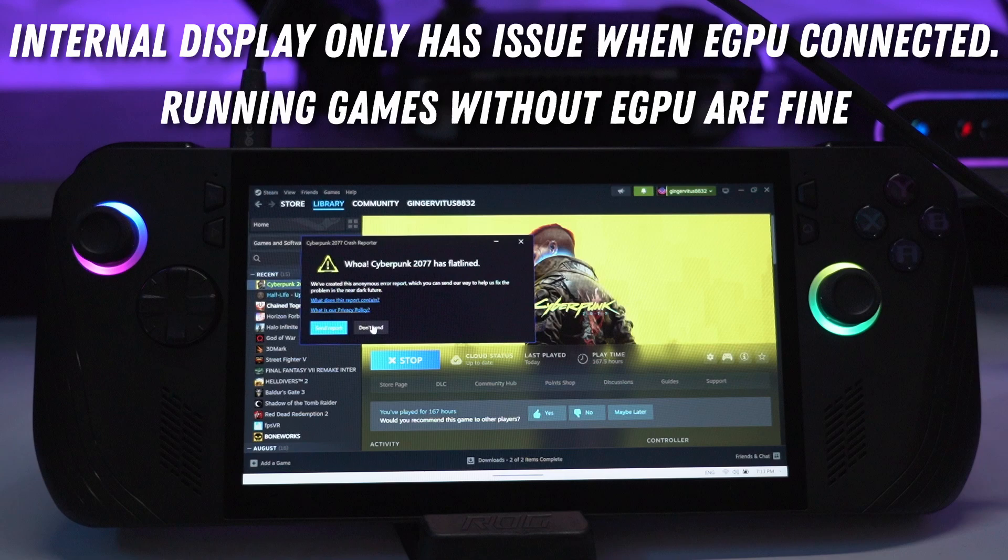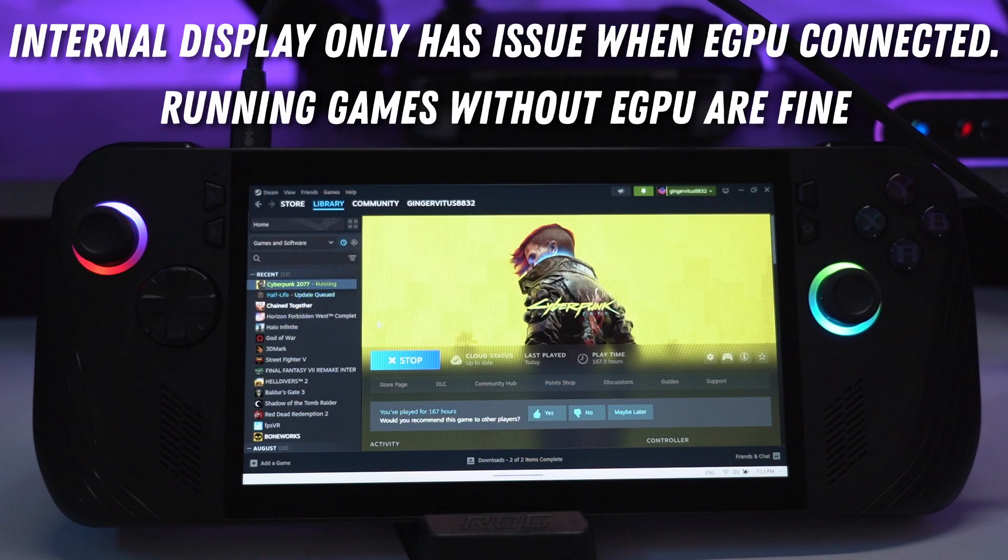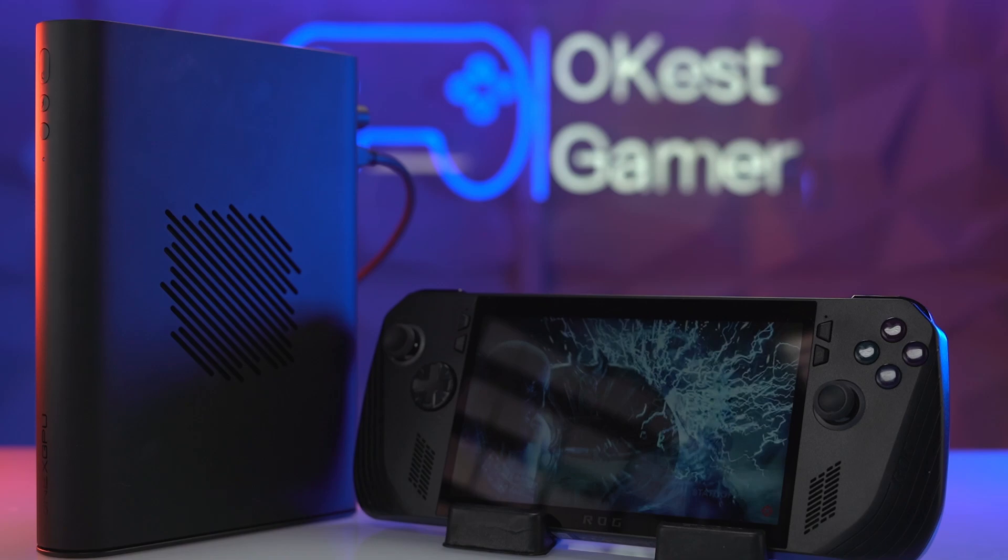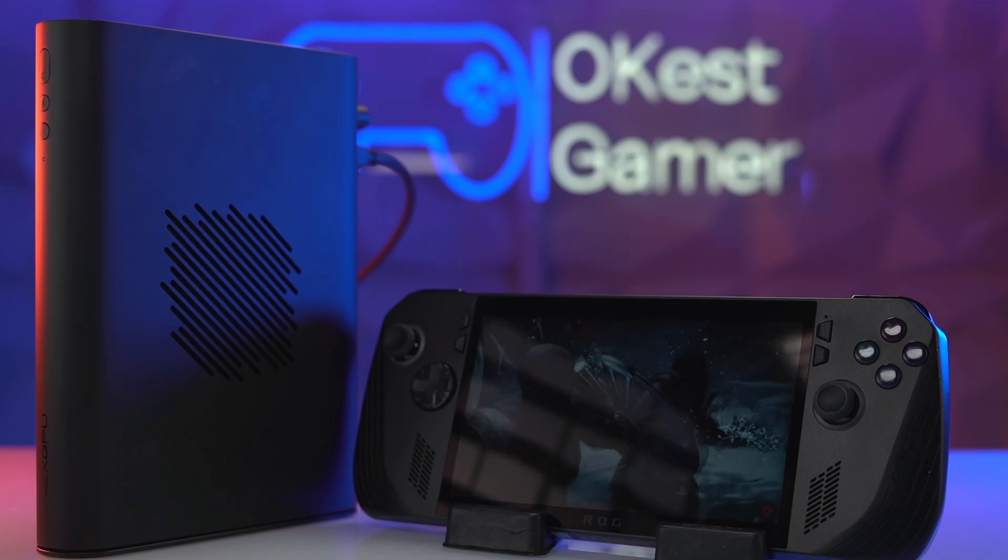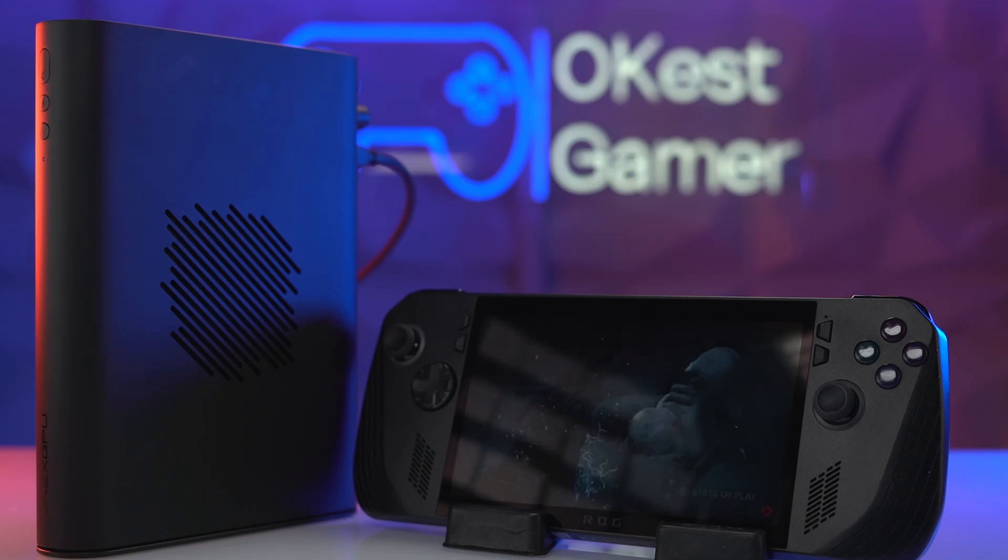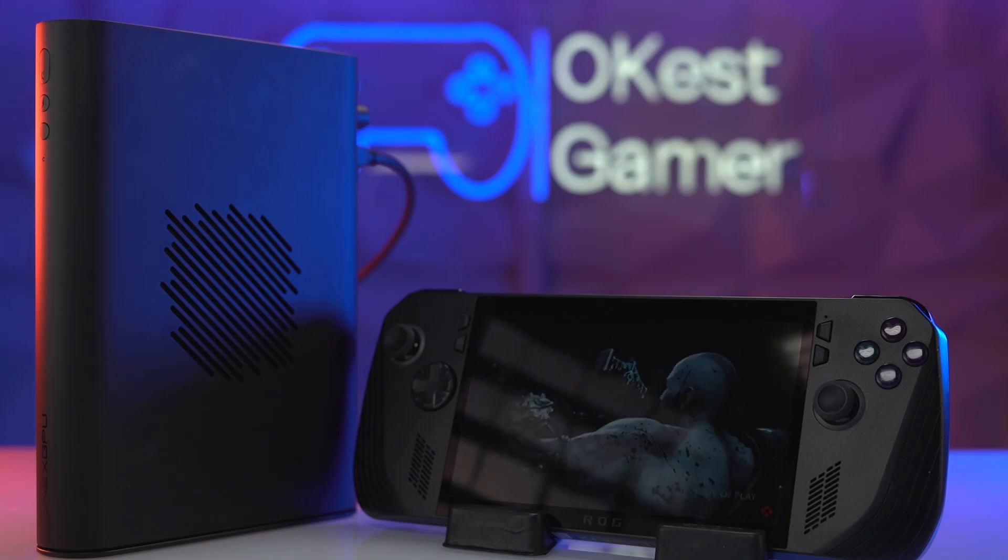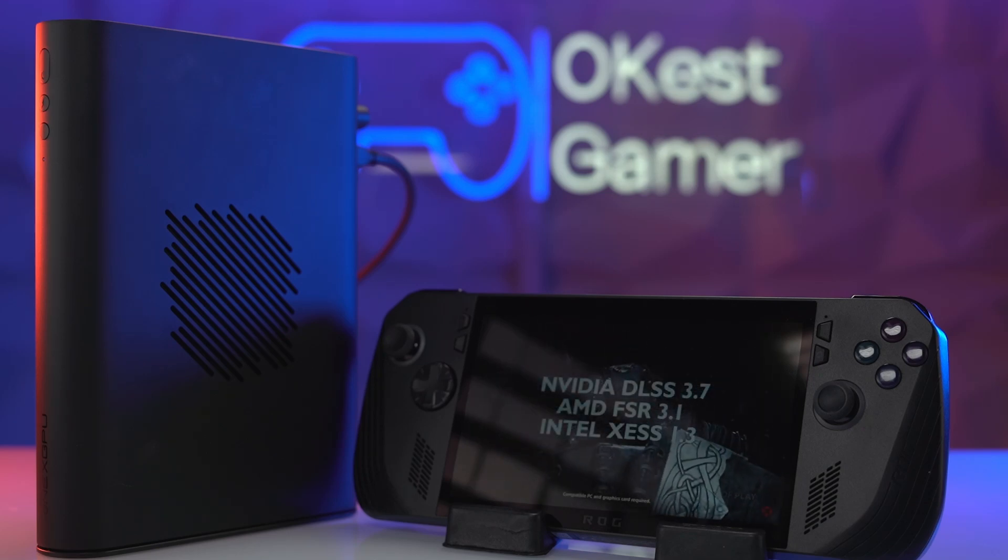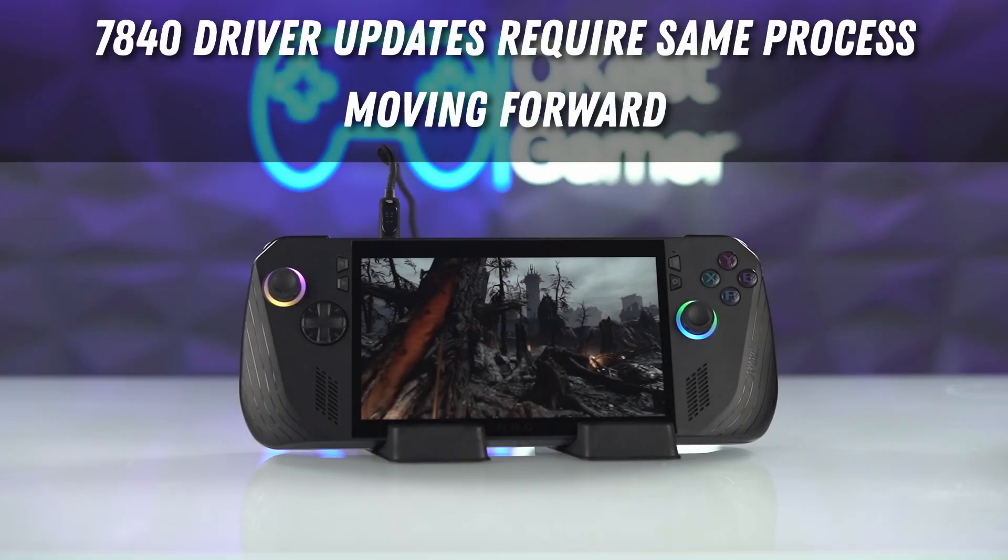Any game that you try to run will crash, doesn't matter if it's Steam, Windows, whatever. It just does not start up. This is very specific to this driver set, so very likely this will be fixed in the future. Let me know in the comments if you're watching this in the future and it's not an issue anymore.